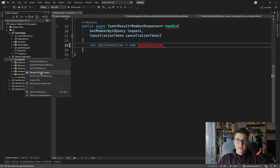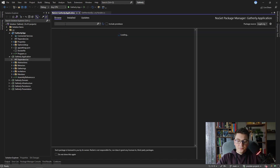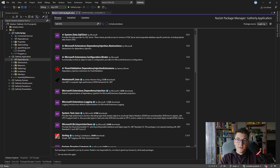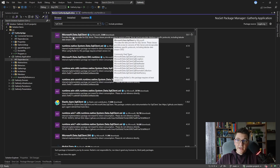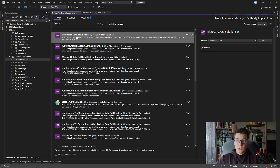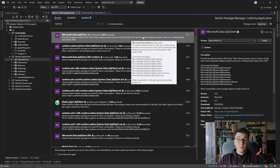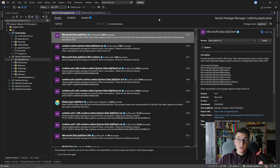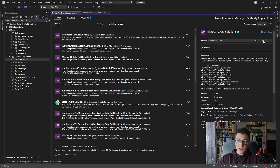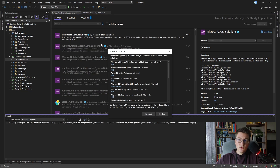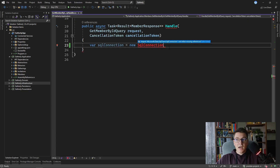If I type in SQL Client I'll get the Microsoft.Data.SqlClient library. This library provides access to SQL Server, which is the database I'm using in this project. So I'm going to go ahead and install it.